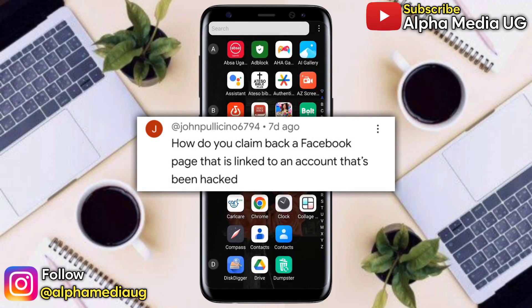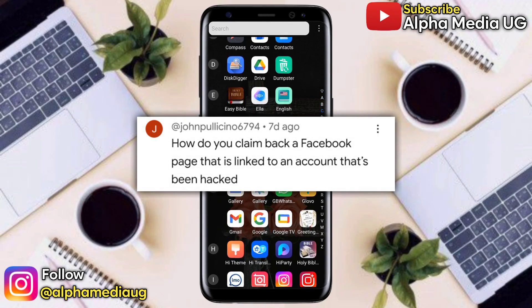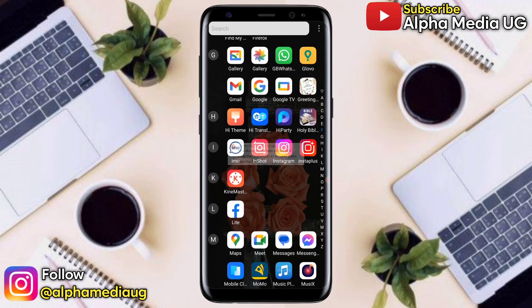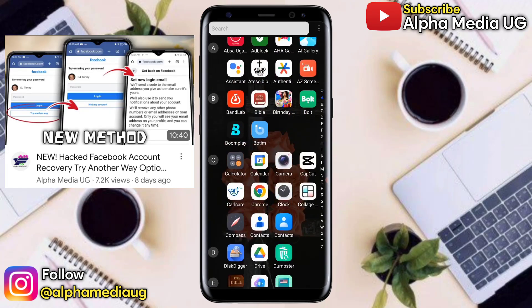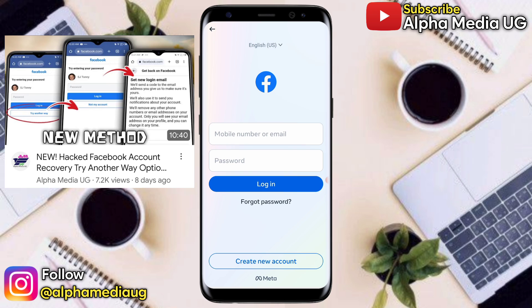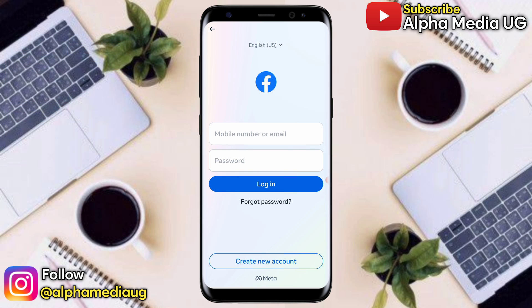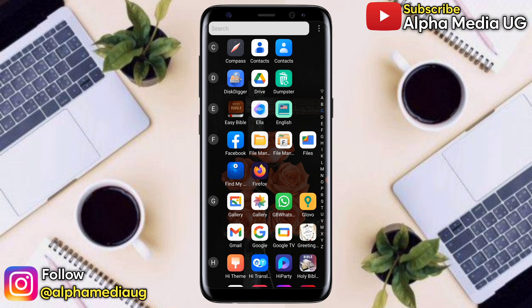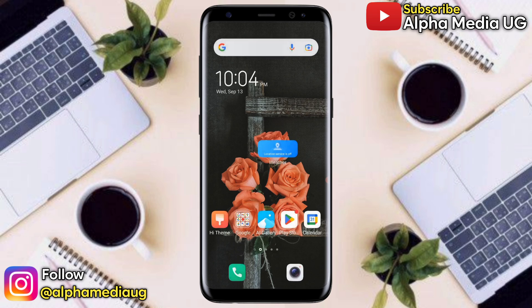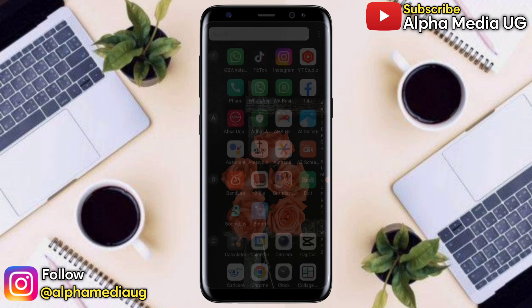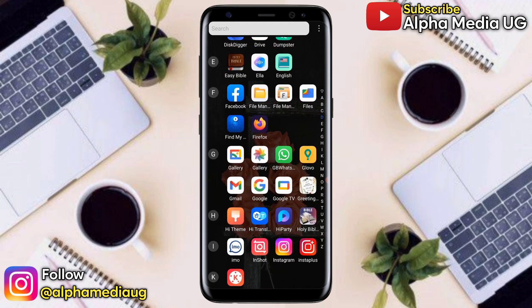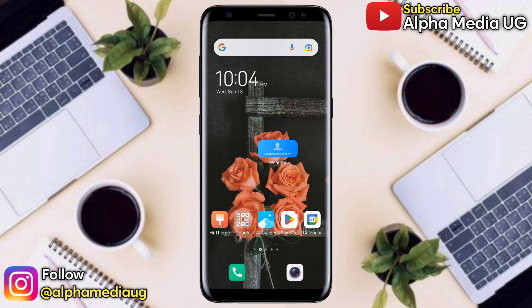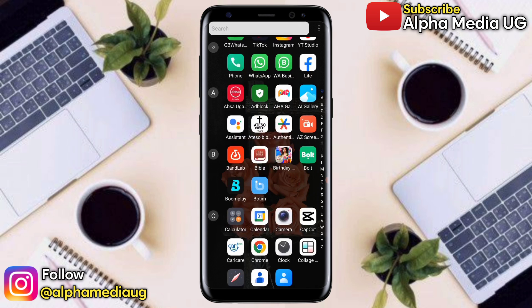How do you claim back a Facebook page that is linked to an account that has been hacked? This was asked by one of you in the comment section of my previous recovery video. In this tutorial, I'll walk you through all that you need to know about recovering a hacked Facebook page, including the method that most YouTubers recommend and whether or not you should use it. Make sure you follow each and every step carefully so you'll know how to recover your hacked Facebook page.